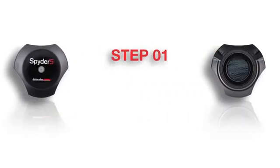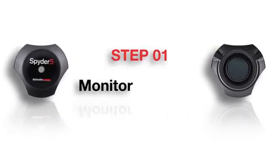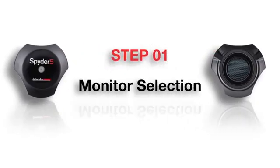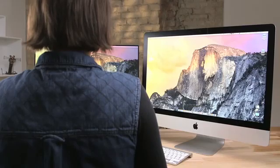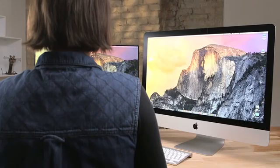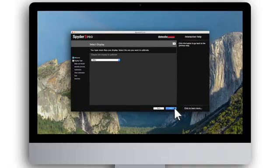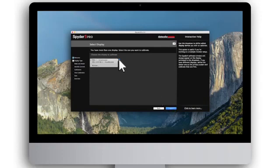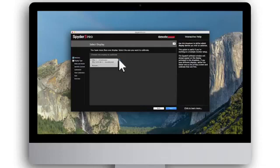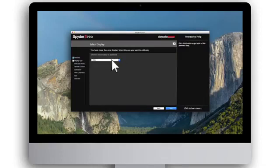Step 1: Monitor Selection. If you have more than one monitor attached to your computer, the Spyder 5 software will list each display in the drop-down menu, so you can calibrate them one by one. To begin, choose the first monitor you'd like to calibrate and click Next.